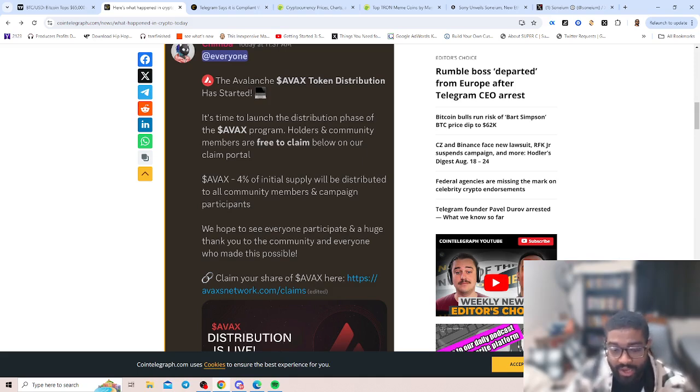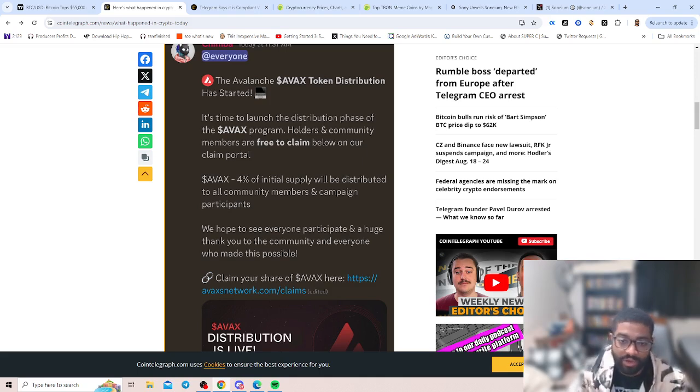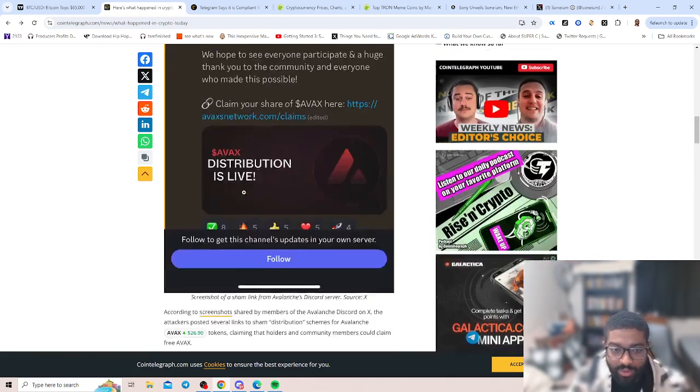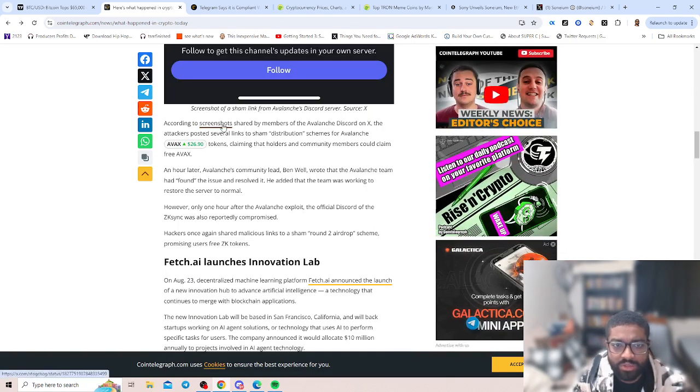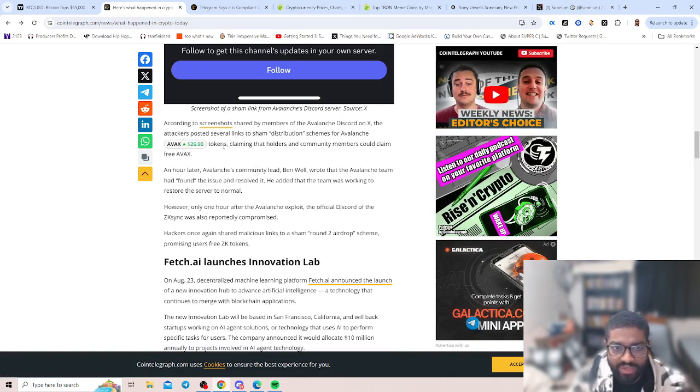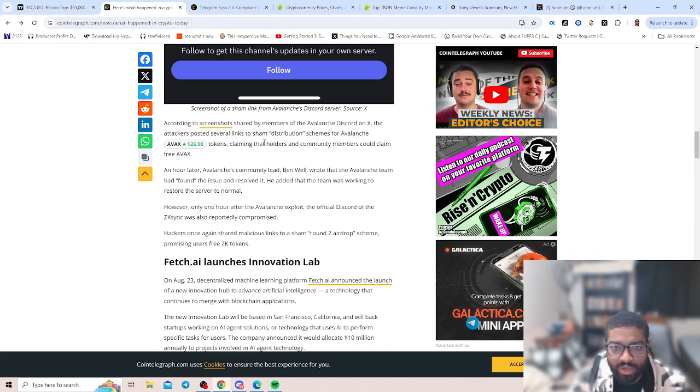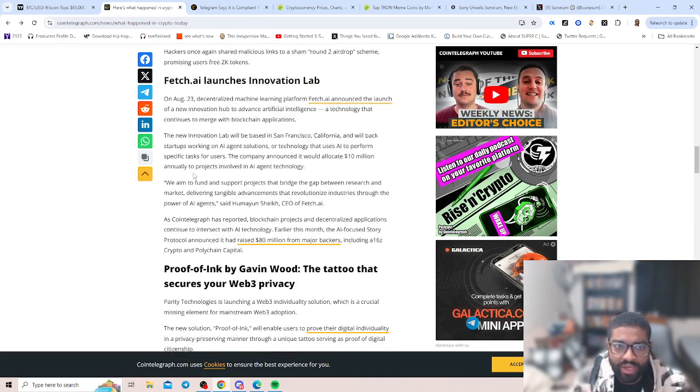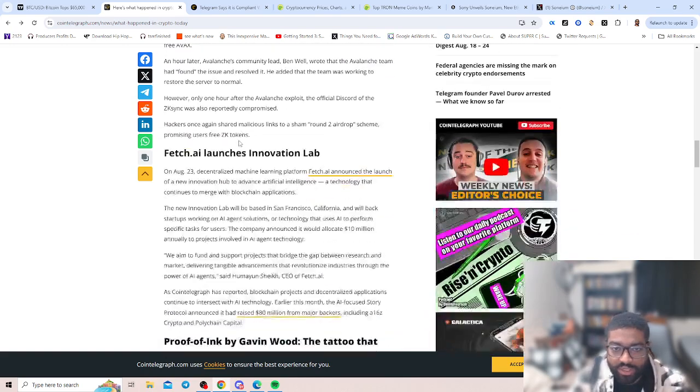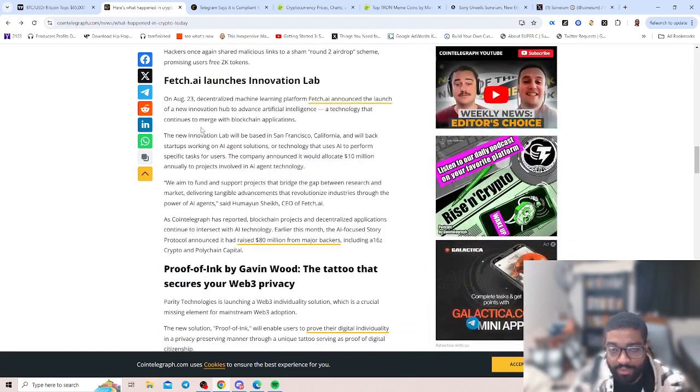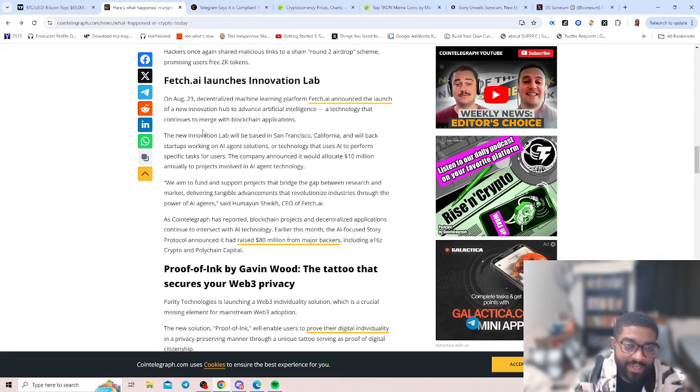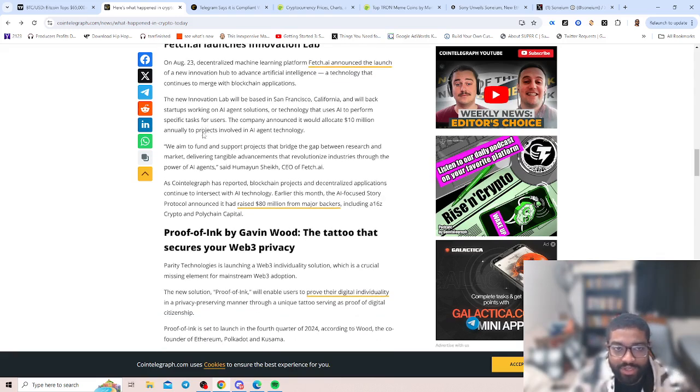That's why it's important to have a community. Make sure you join us over at Alpha Crawl Chains, click the link below so you can get help and guidance on your way. According to screenshots shared by members of the Avalanche Discord, the attackers posted several links to sham distribution schemes for the Avalanche token. I'd be very careful with clicking on links and what you interact with in the Web3 space. It truly is a wild wild west with all the parts of regulation.